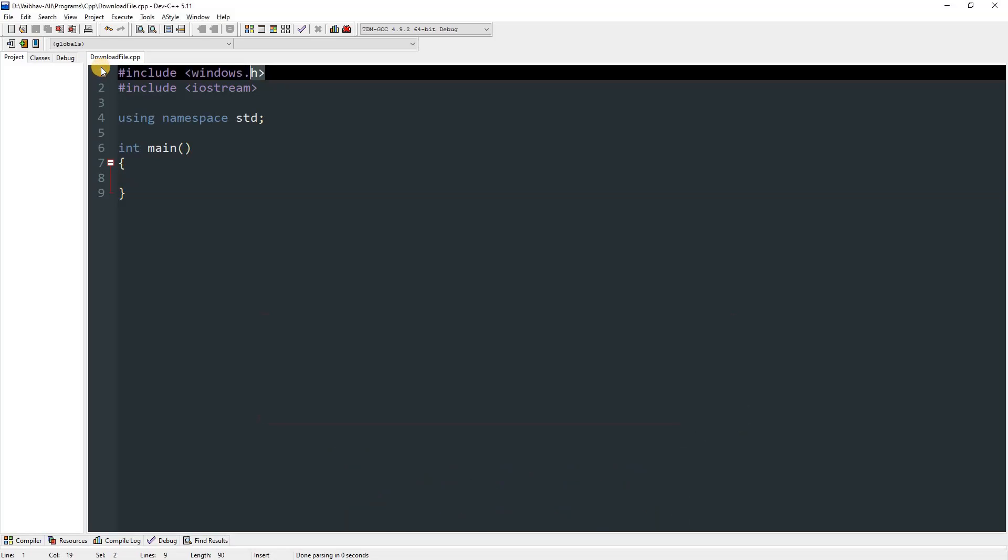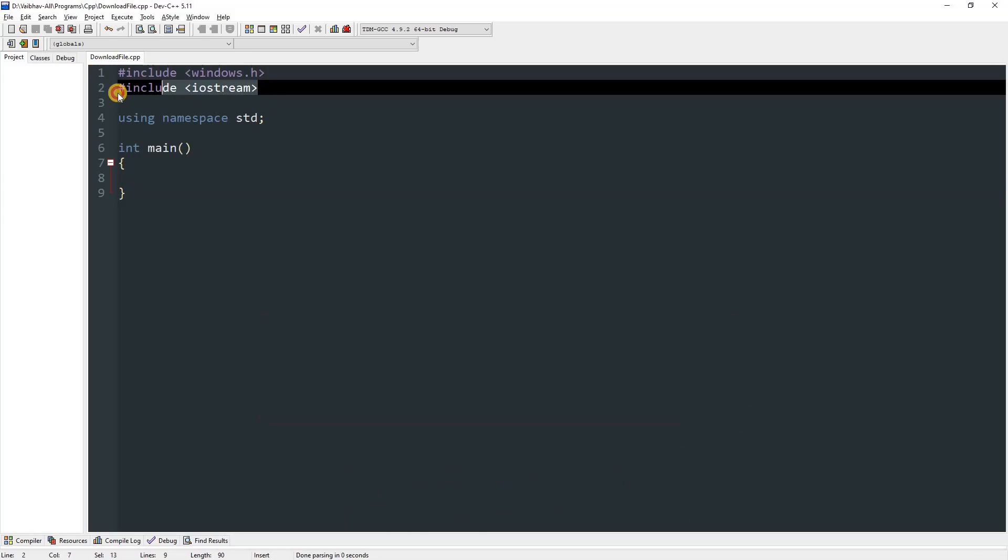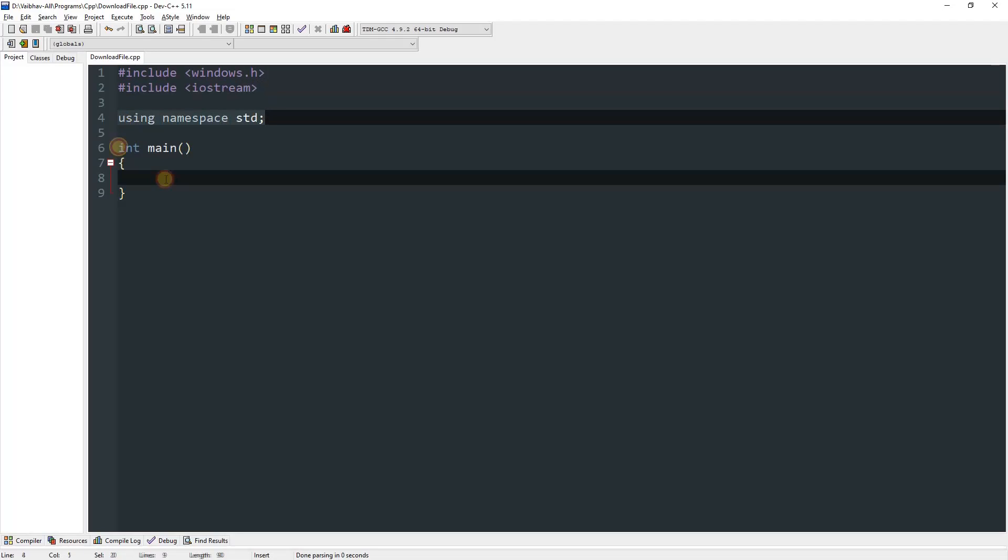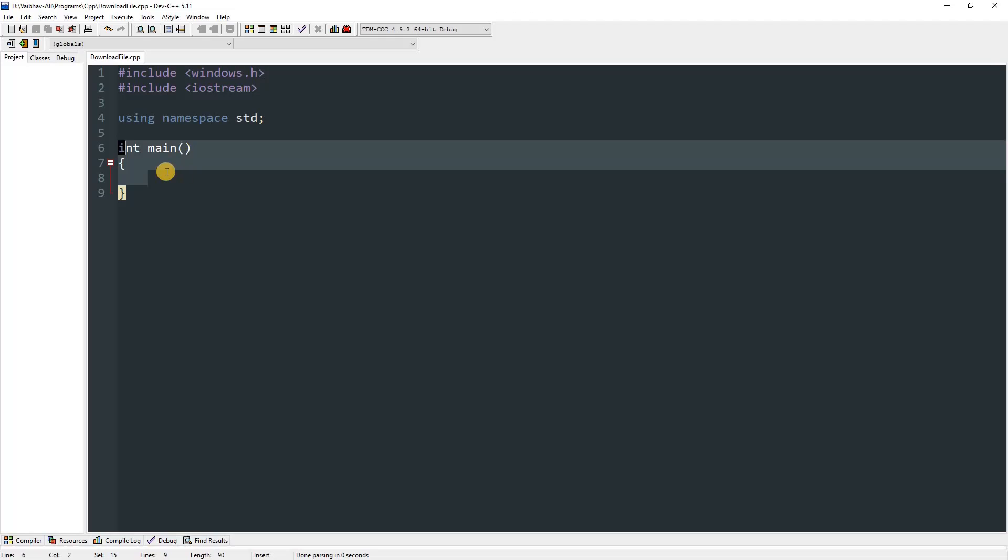So the first thing you've got to do is include windows.h, then include iostream, then add using namespace std, and in the main method we have nothing yet.